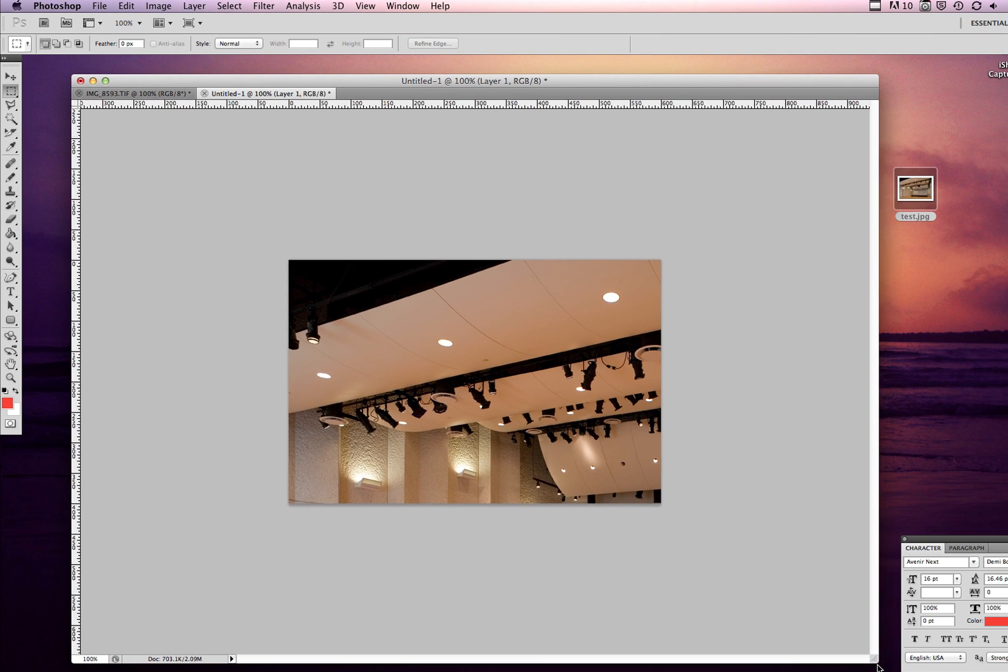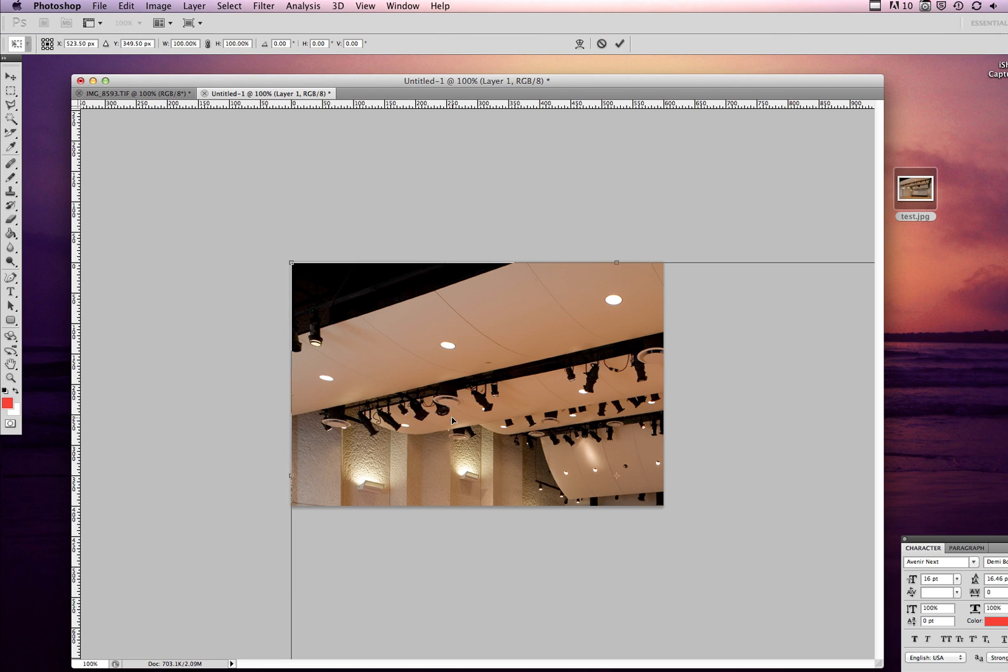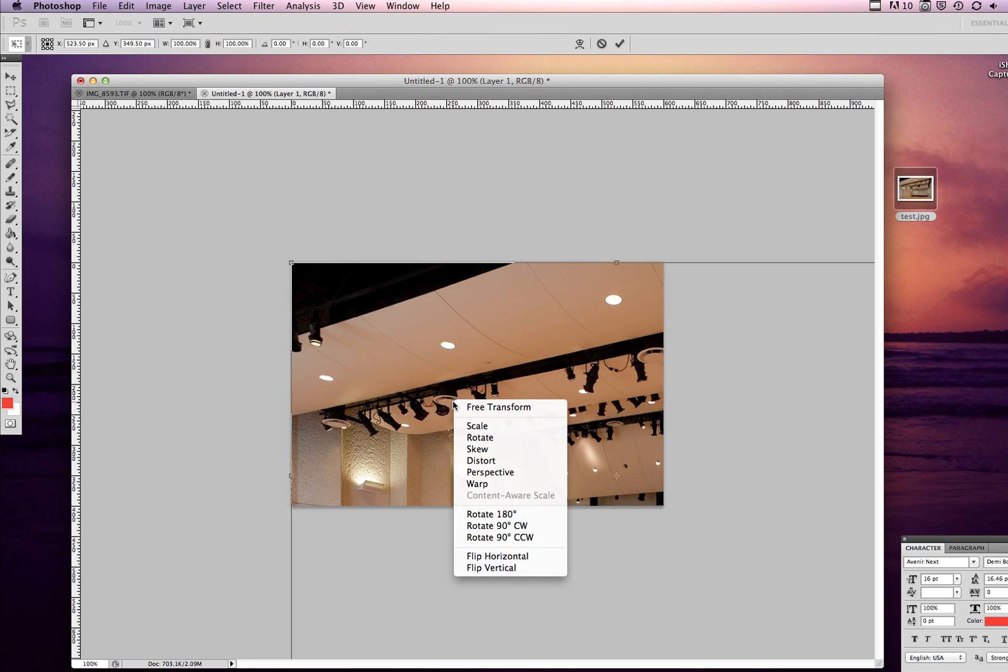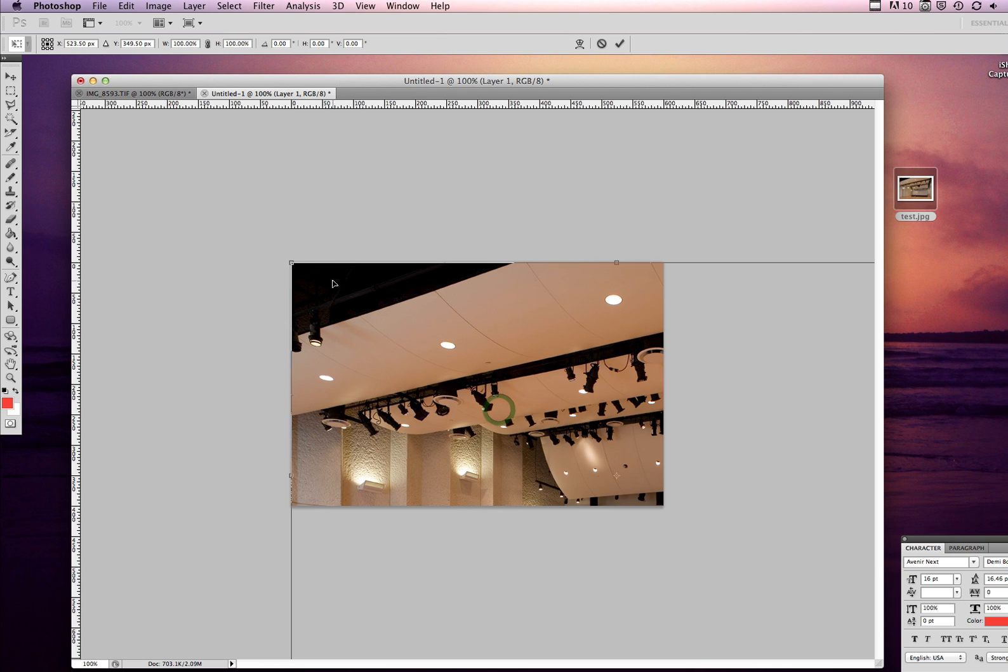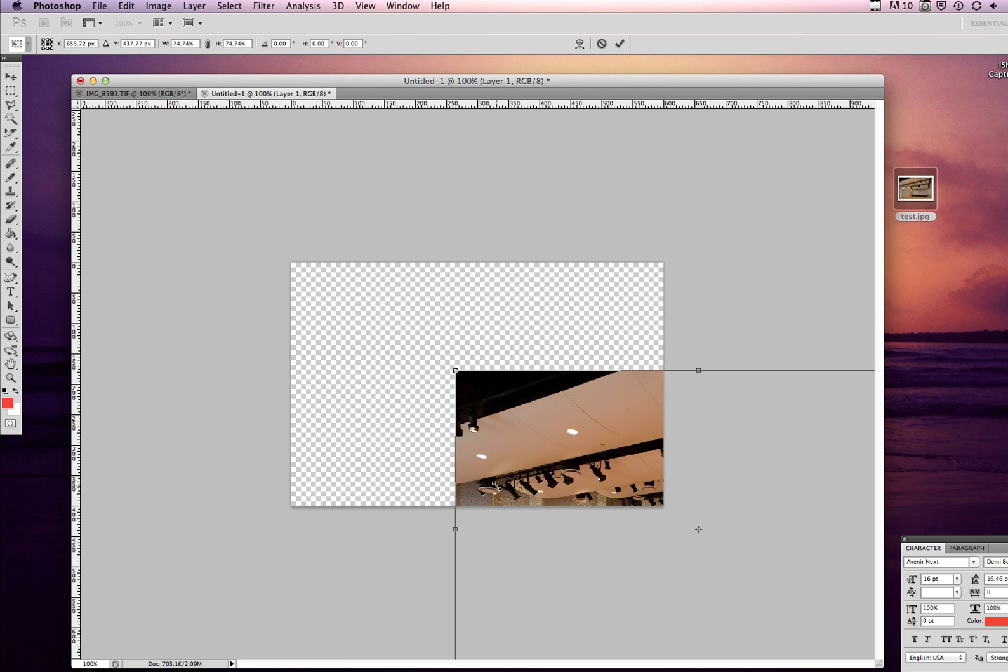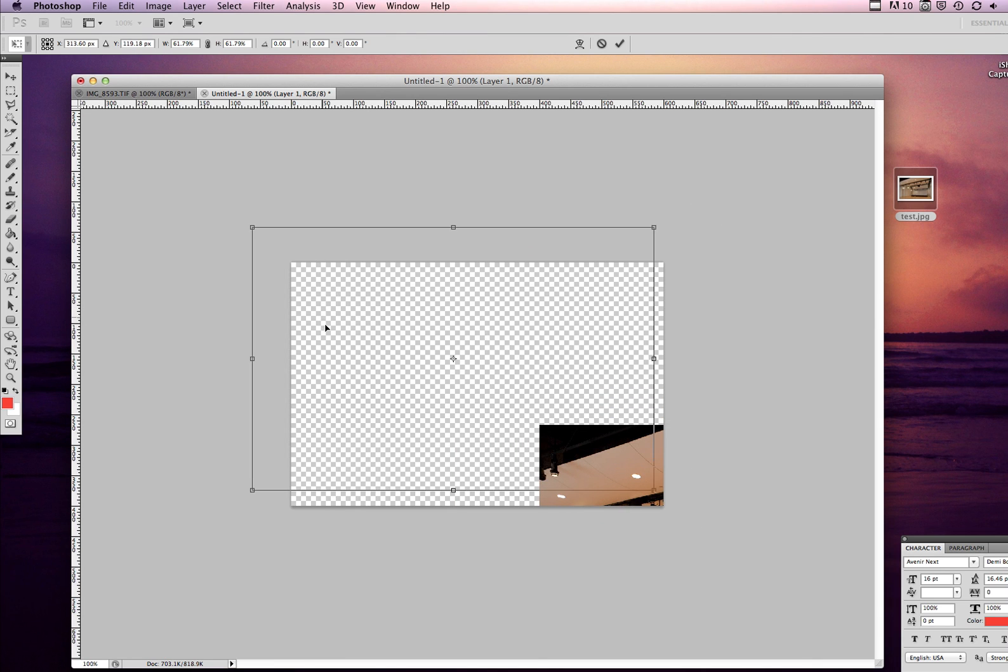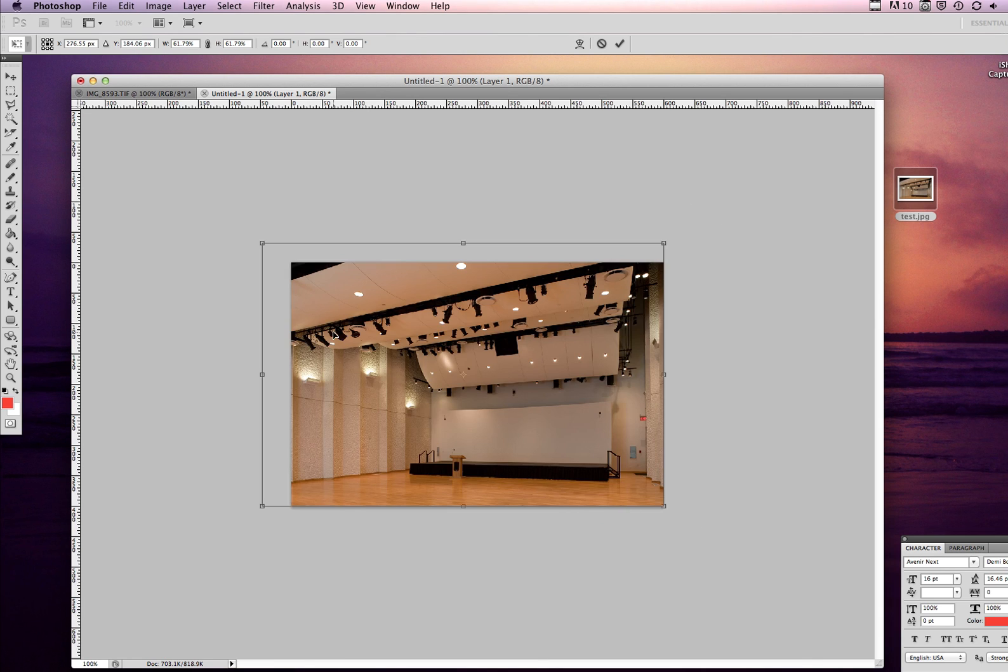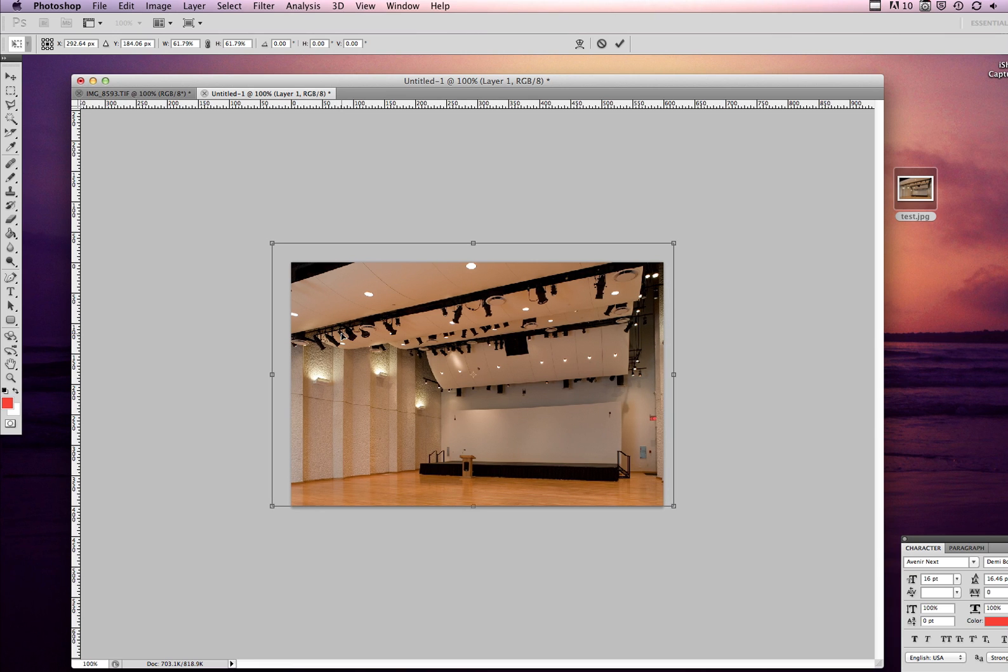Then you just need to resize the image. So I do Command T which is to edit the image, and then I right-click and I say Free Transform. So now I can grab my corners and shrink my image however I like.